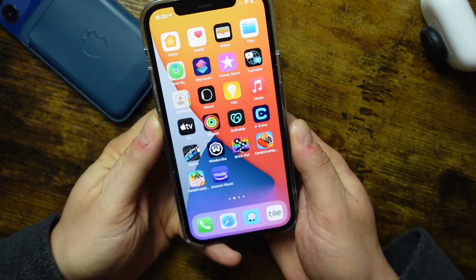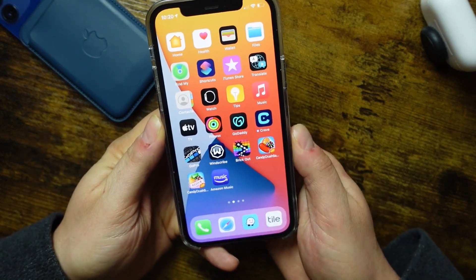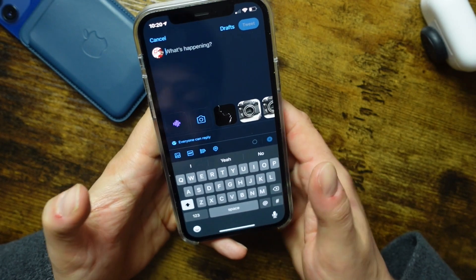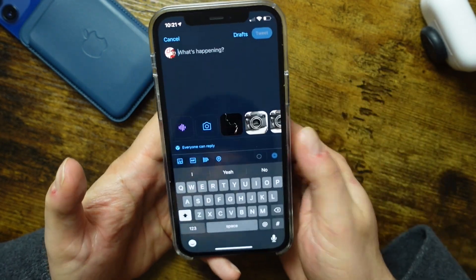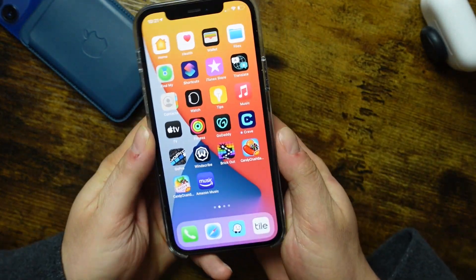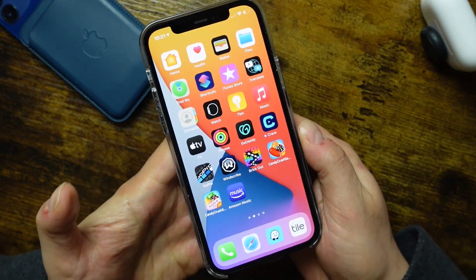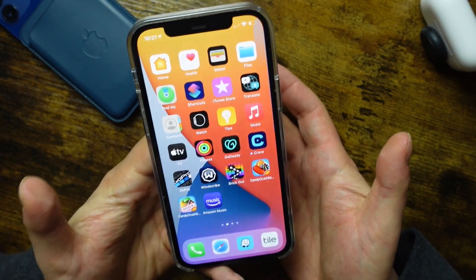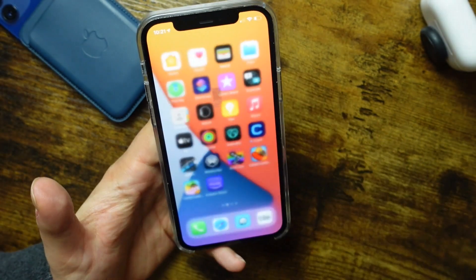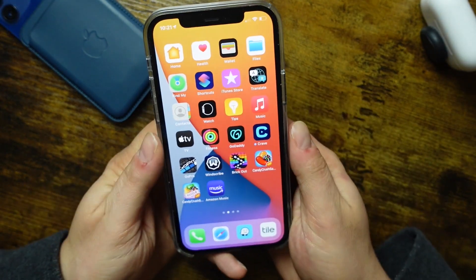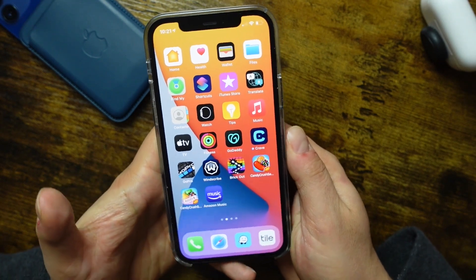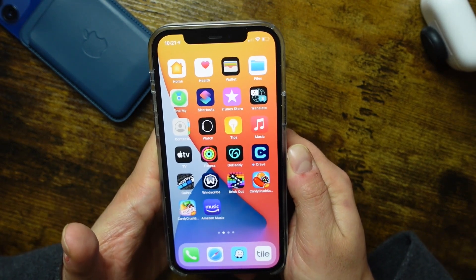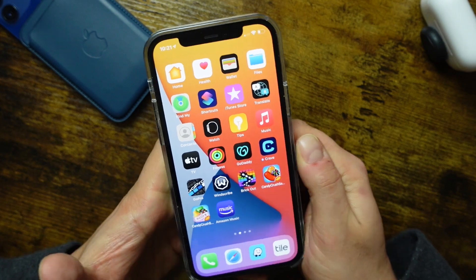Hey everyone, welcome back. This is Dan from DHTV and today I have one of the most mind-blowing iPhone tips that I've ever put out. It's probably the best tip that you can use with your iPhone and that most people don't know. And even if they do know it, they don't understand the power of this tip and how cool and useful it can be. And that's why I'm going to show you that in this video today. Let's get started.